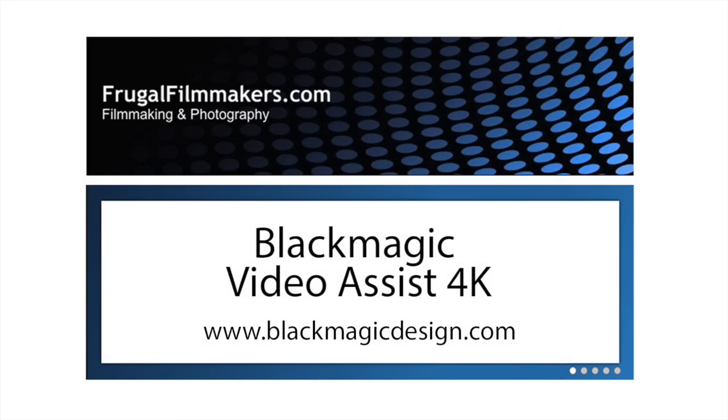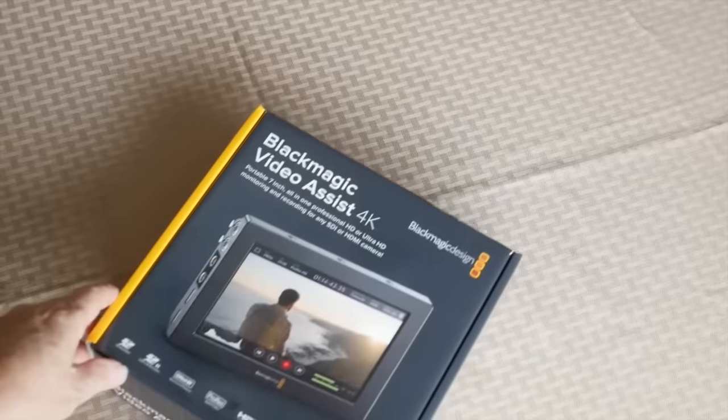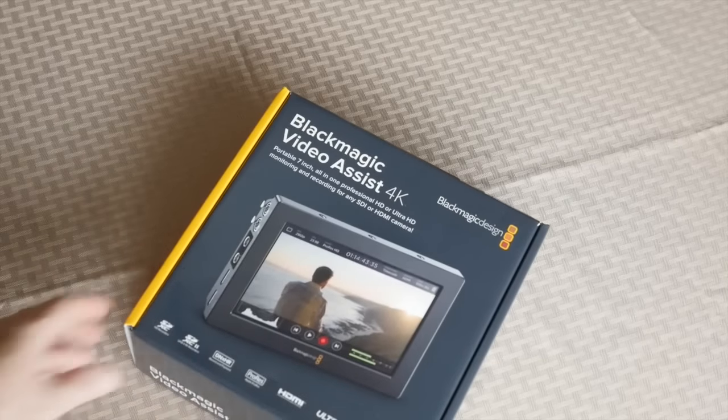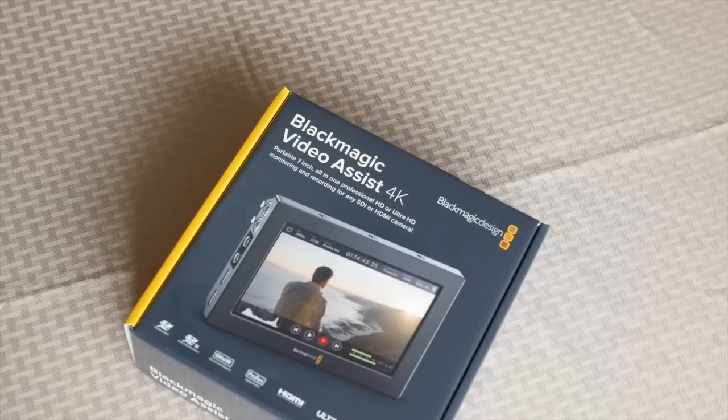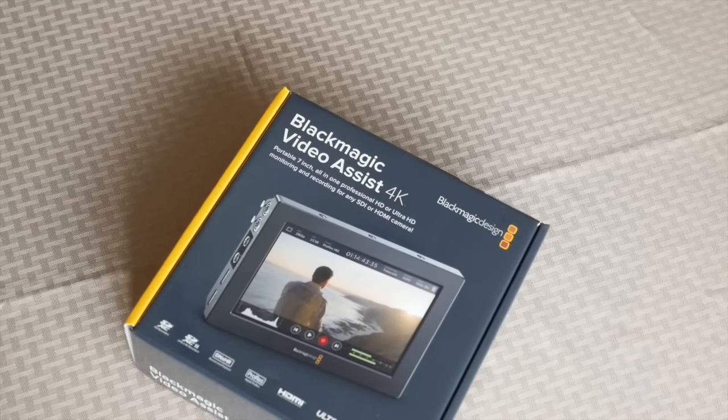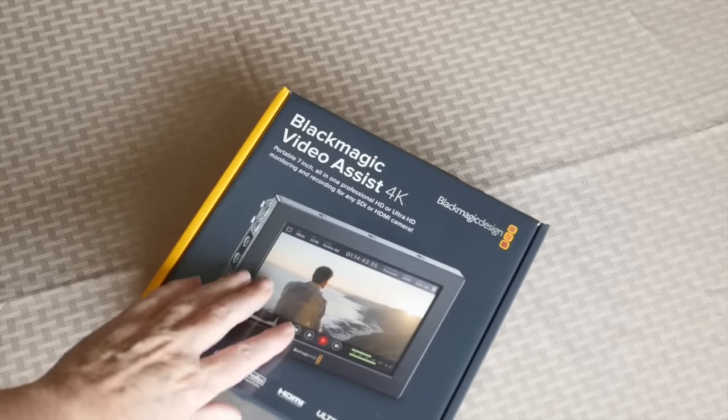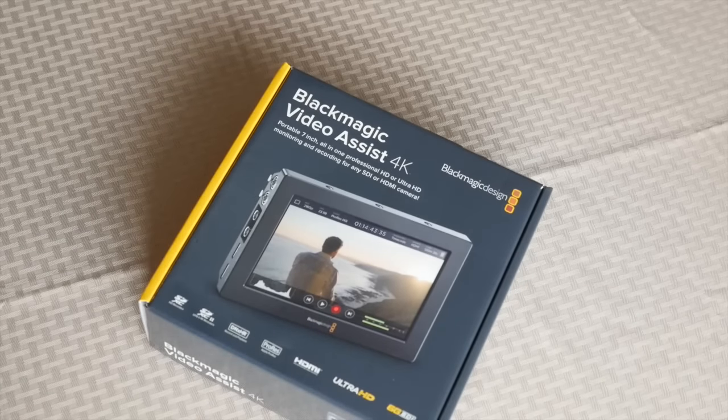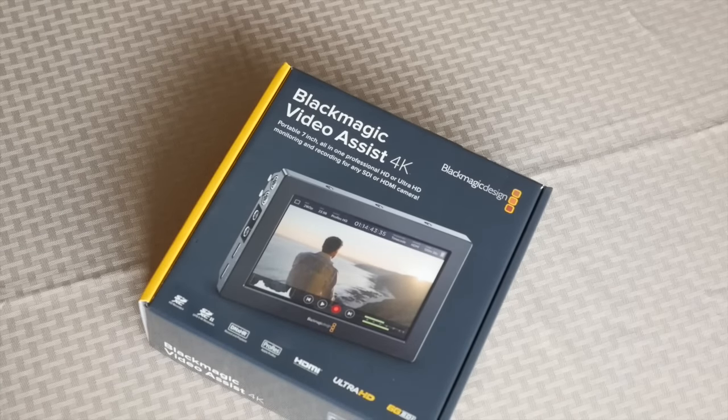The UPS man brought me something new today. It is the Blackmagic Video Assist 4K. Blackmagic introduced it at NAB last week and they said it was available now.